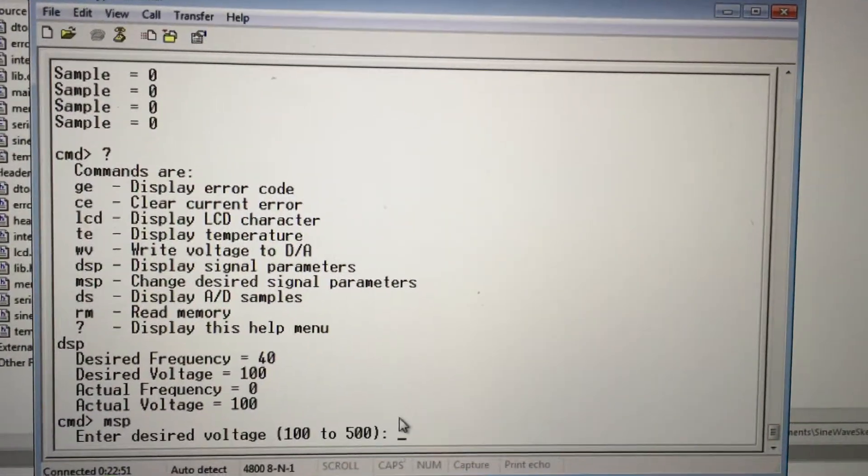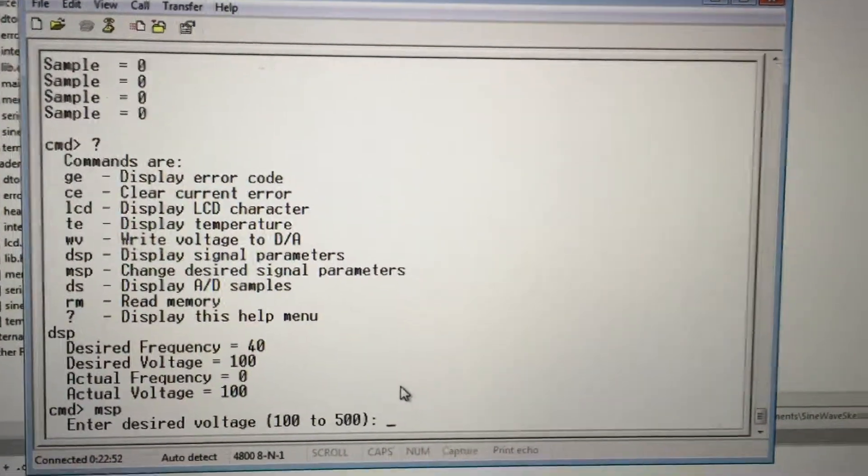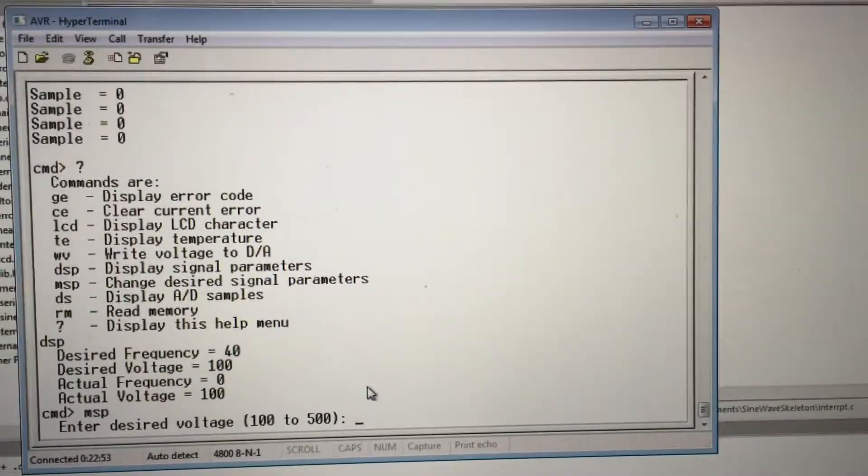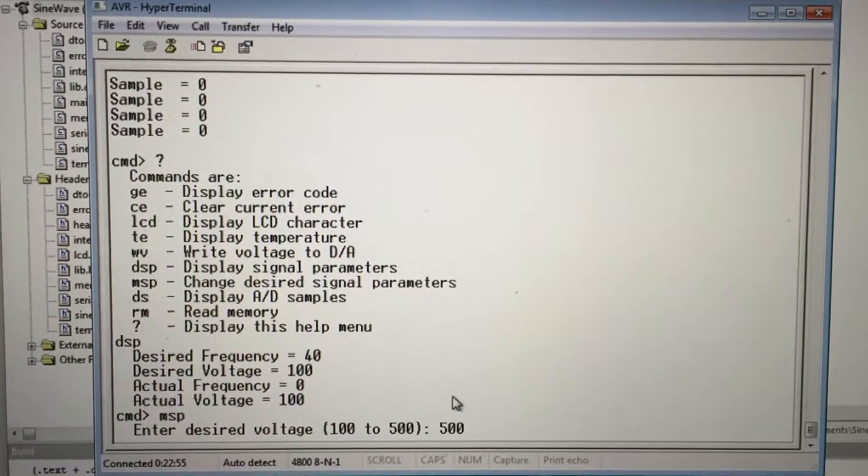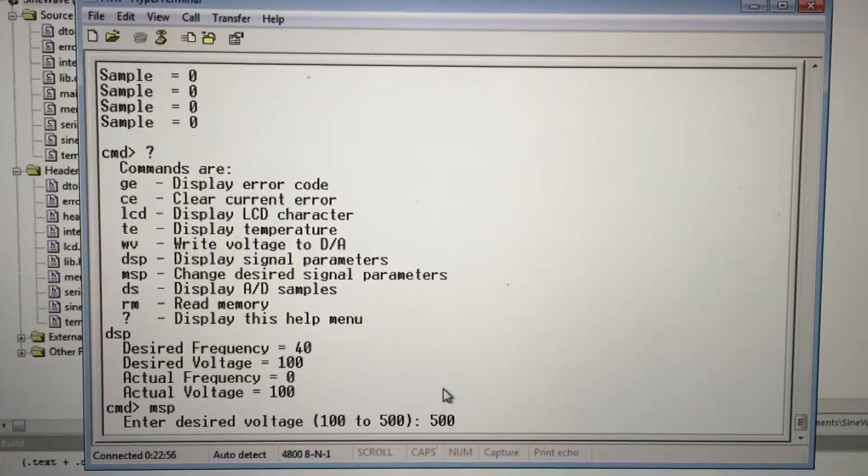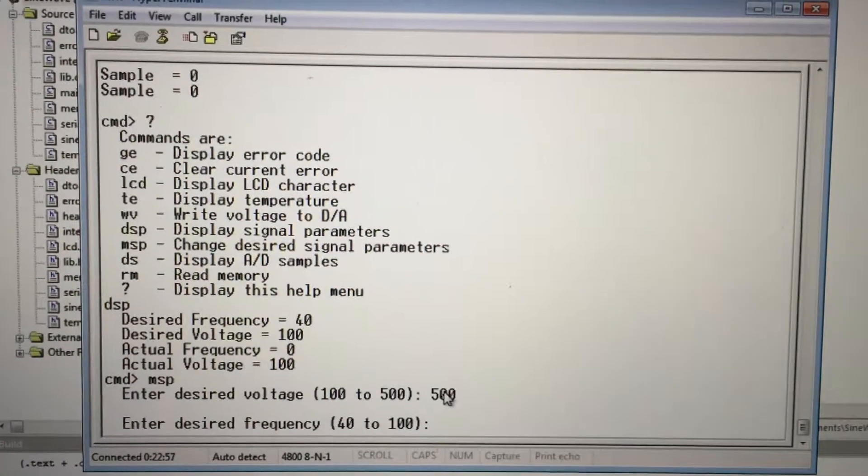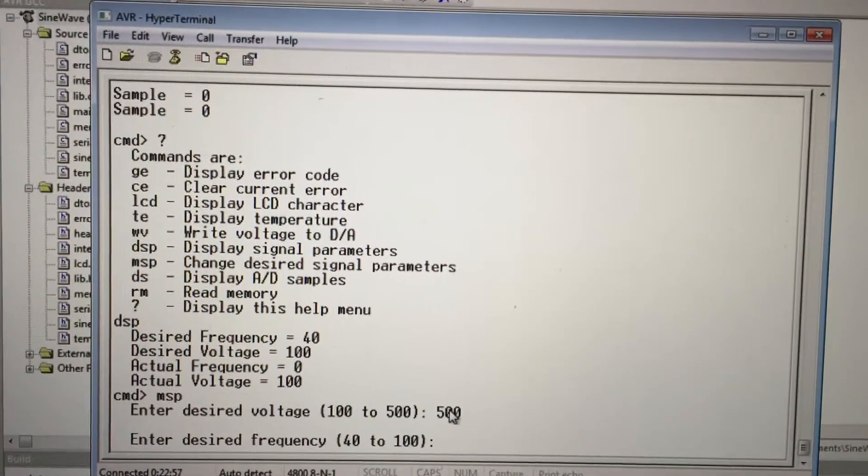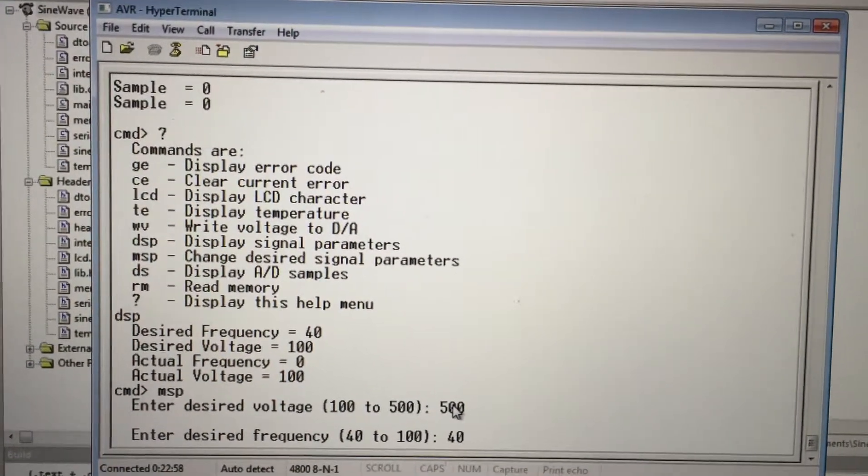MSP we can actually set our desired voltage. 500 represents 5 volts. And frequency doesn't matter right now.